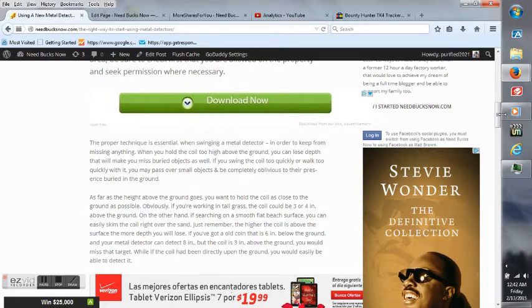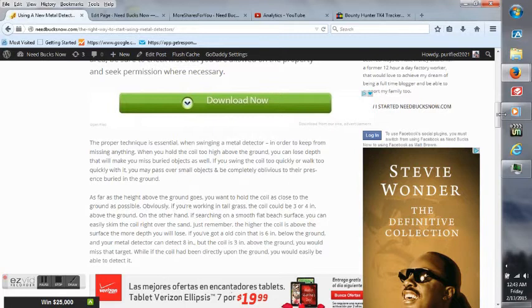If you swing the coil too quickly or walk too quickly with it, you may pass over small objects and be completely oblivious to their presence buried on the ground.